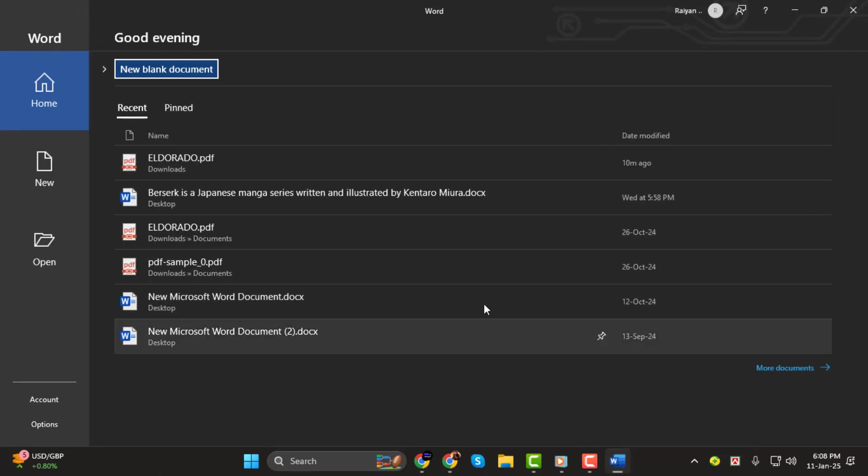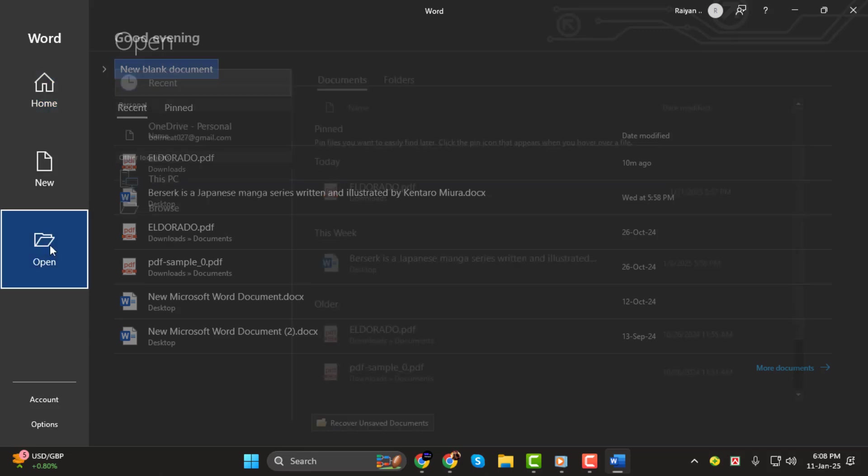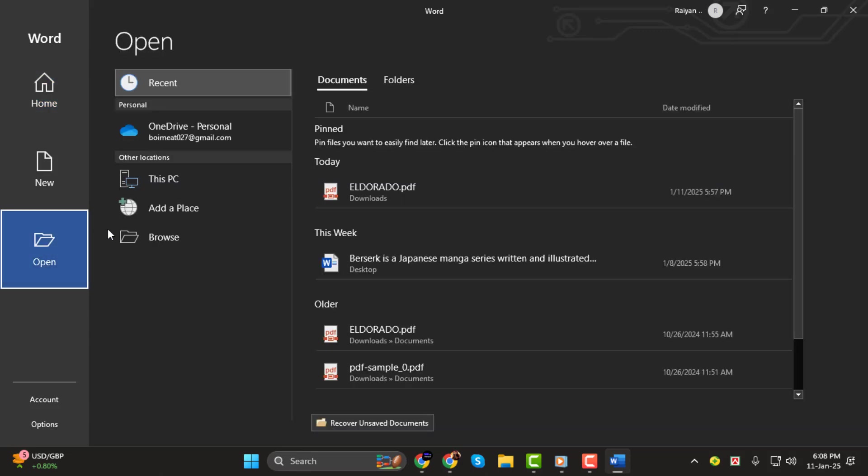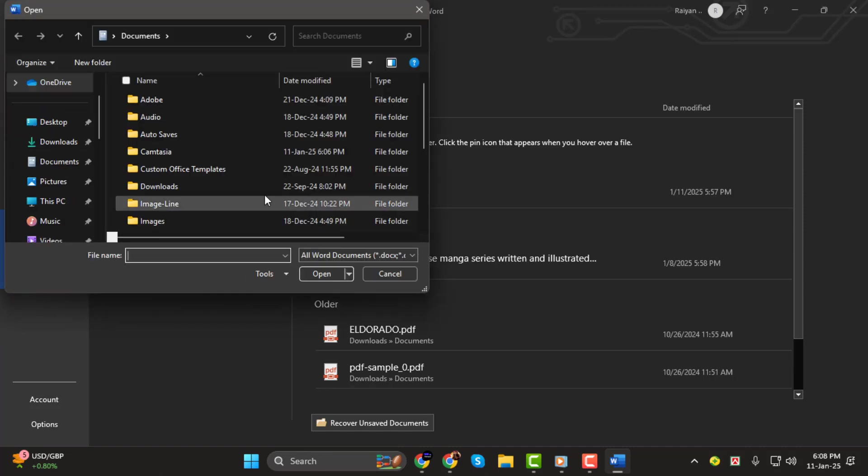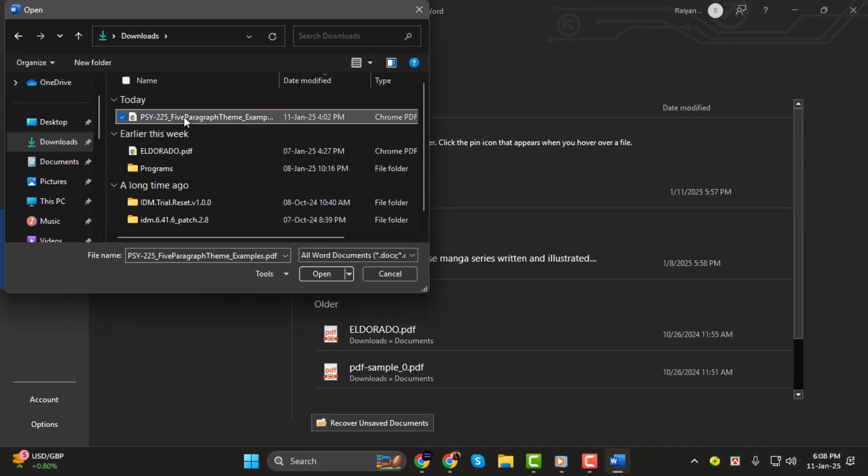Step 1. Start by opening Microsoft Word. Once Word is open, select Open. Now browse your computer and select the PDF file you want to edit. When prompted, click OK to open the PDF in Word.